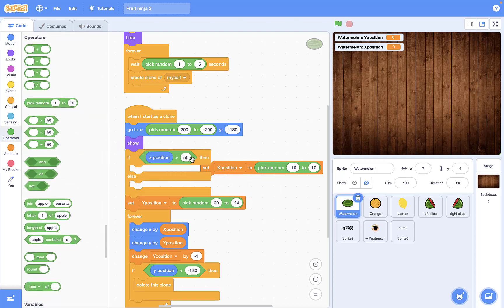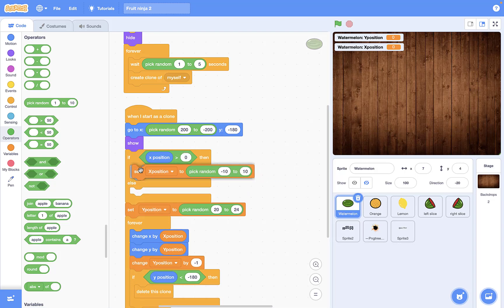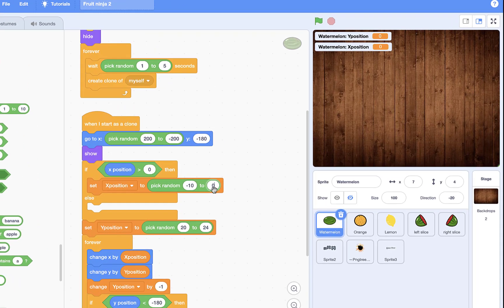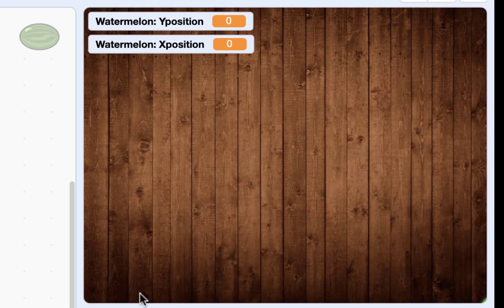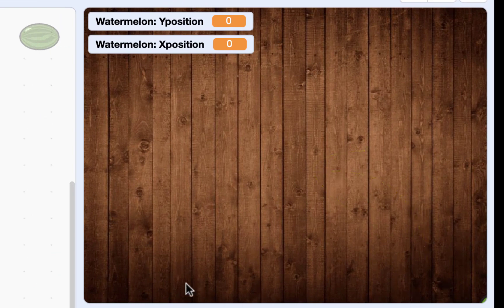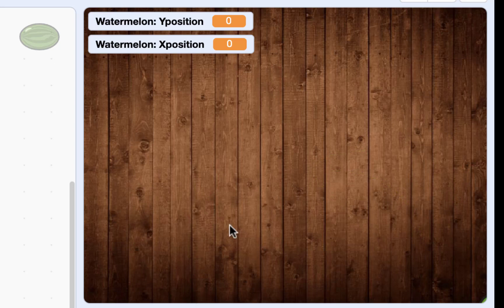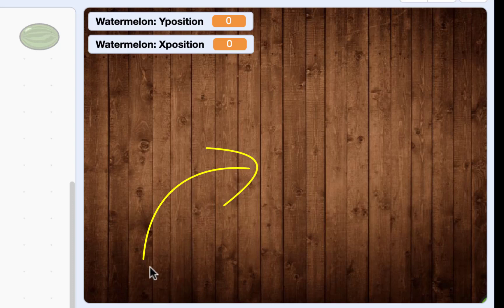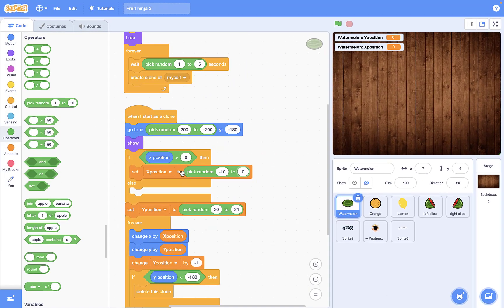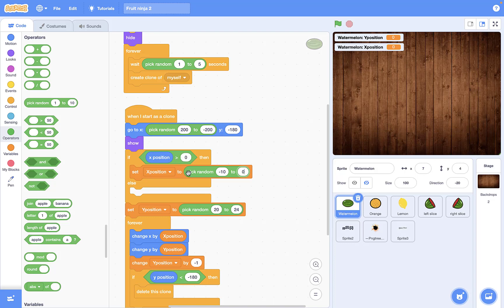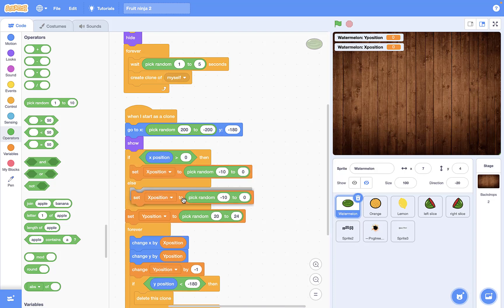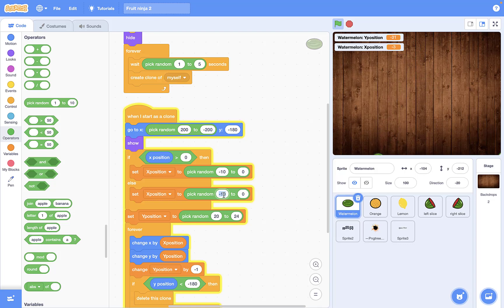For this part we need an if-else block and say that if your x position, your real x position, is bigger than zero, it means that it's positive. Set x position to zero to minus 10, because if it is here, I want to throw it this way. And if it is here in the negative x position, I want to throw it here to the positive one. So if x position was bigger than zero, I want to set x position to pick random this number, and if it's not, I want to set x position to 0 to 10.